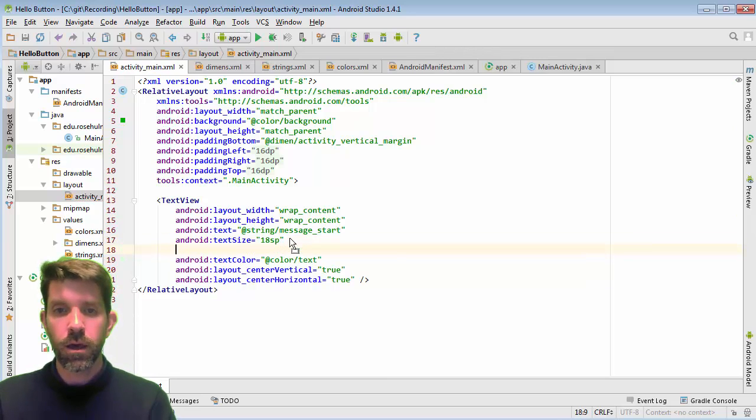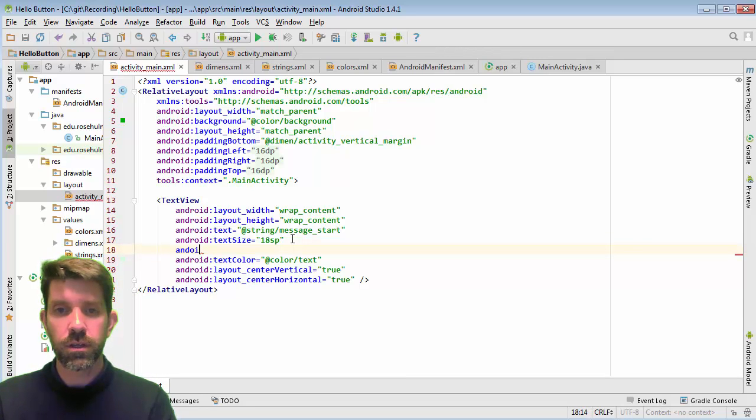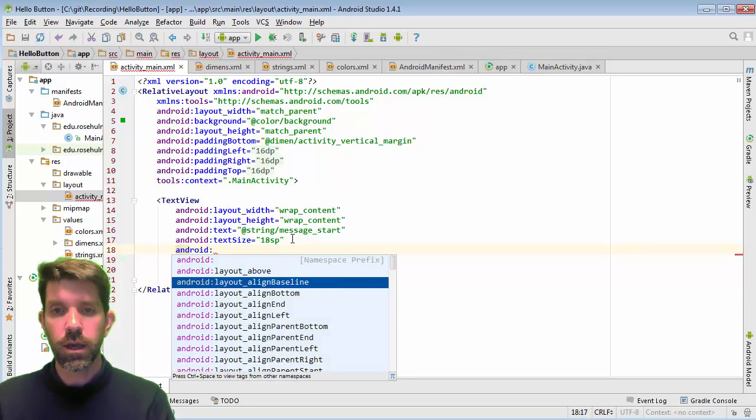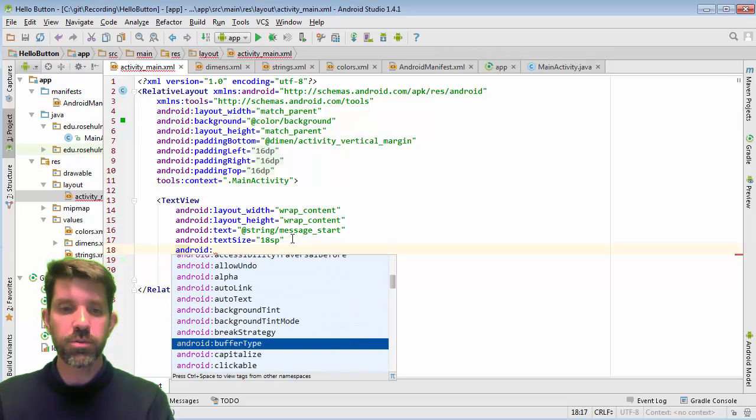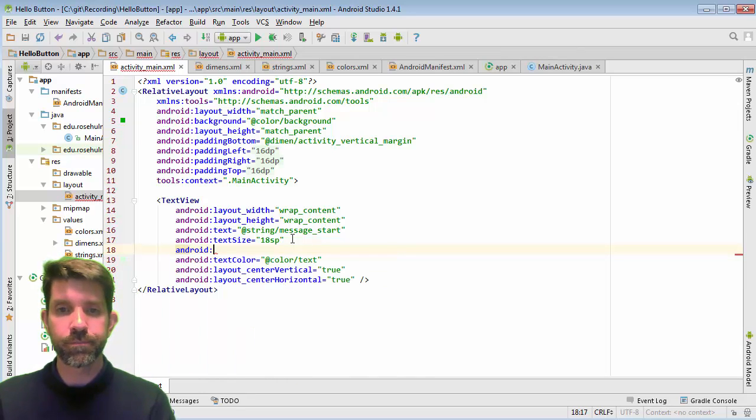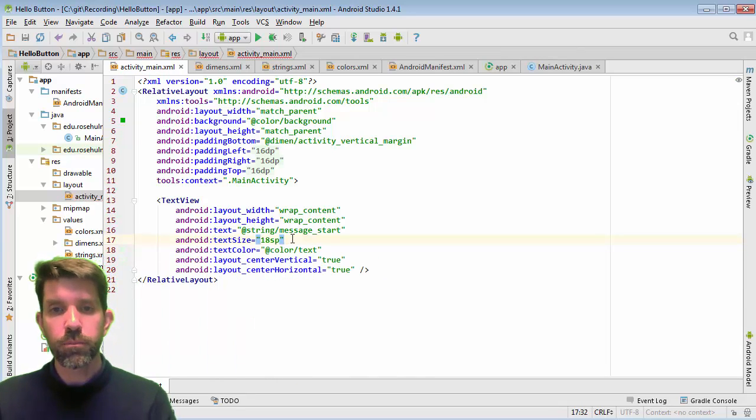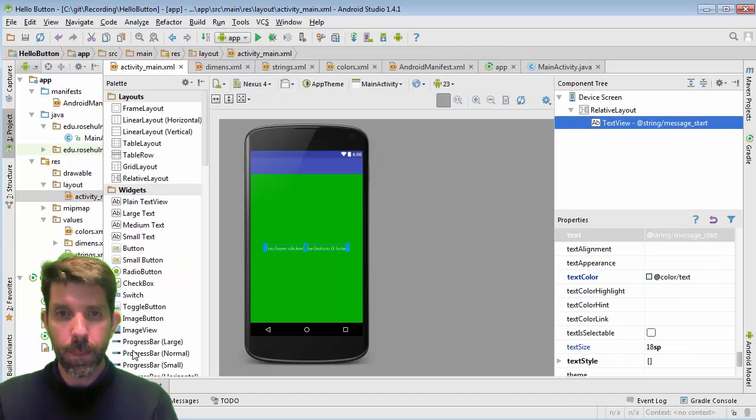And then, you know, just tab completing is also pretty decent too. If I just say Android colon, and then I can start scrolling through to see all the options that are there too. Pretty decent. So that's my text view. Let's go ahead and add the button.